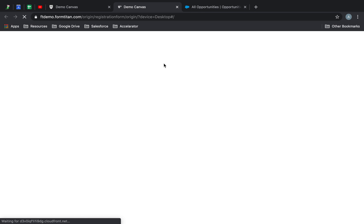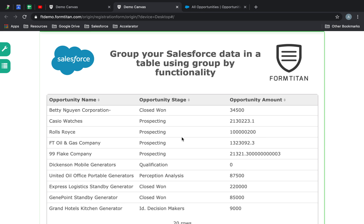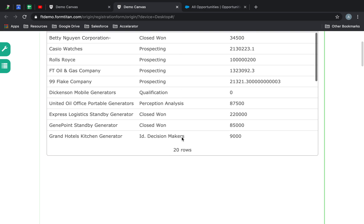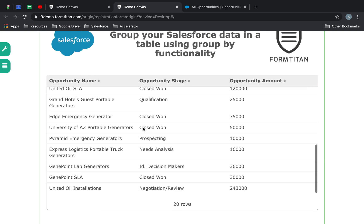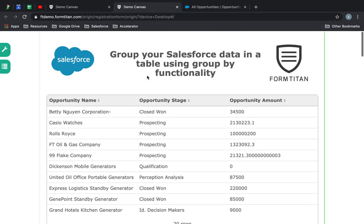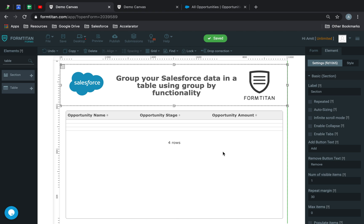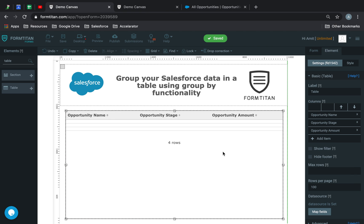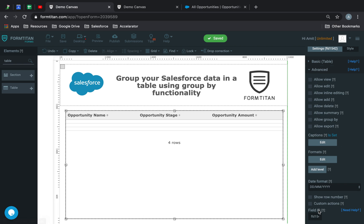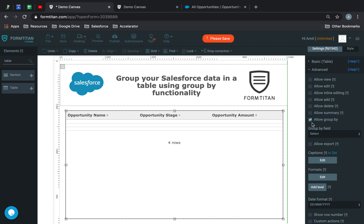It's brought back the first 20 opportunities by default — that's what a table does. Now what I'd like you to focus on is the group by functionality. You're going to click on your table, go to Advanced, and check something called 'Allow Group By.' If you check that, this option will appear and you can choose which field you want to group by. I'm going to choose Stage.